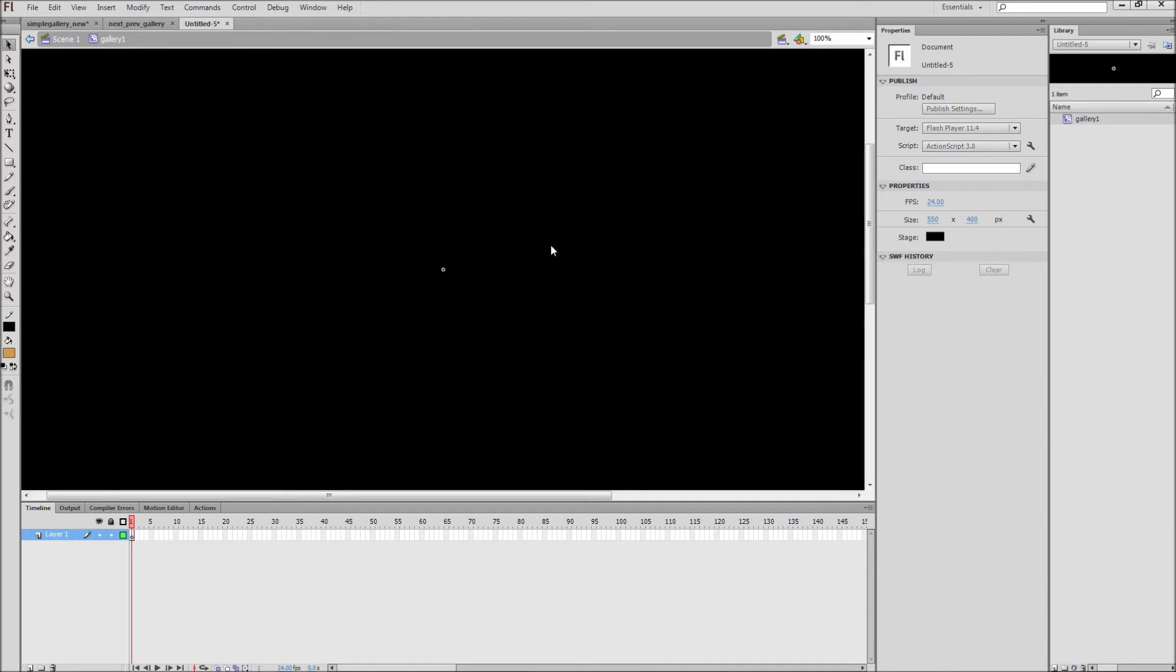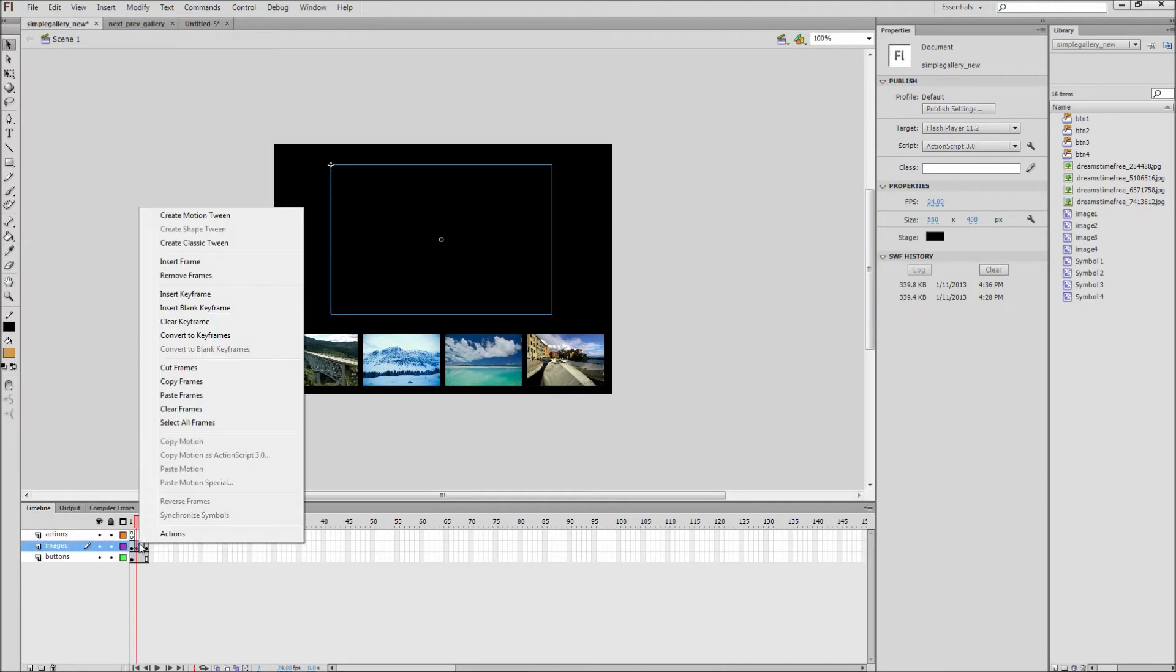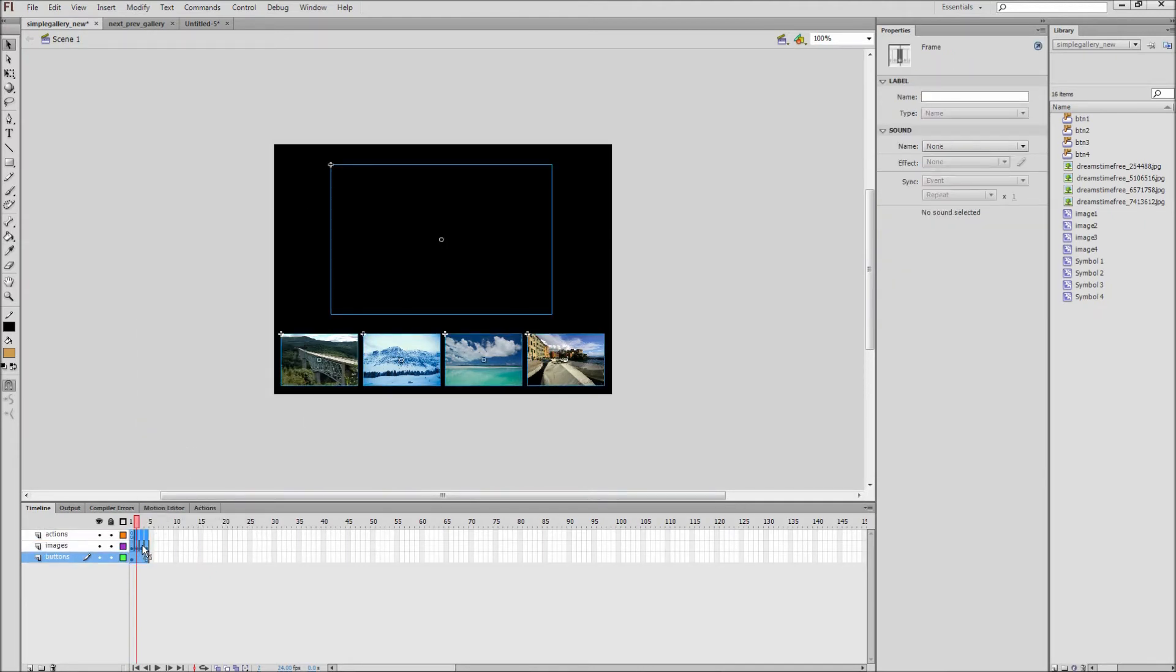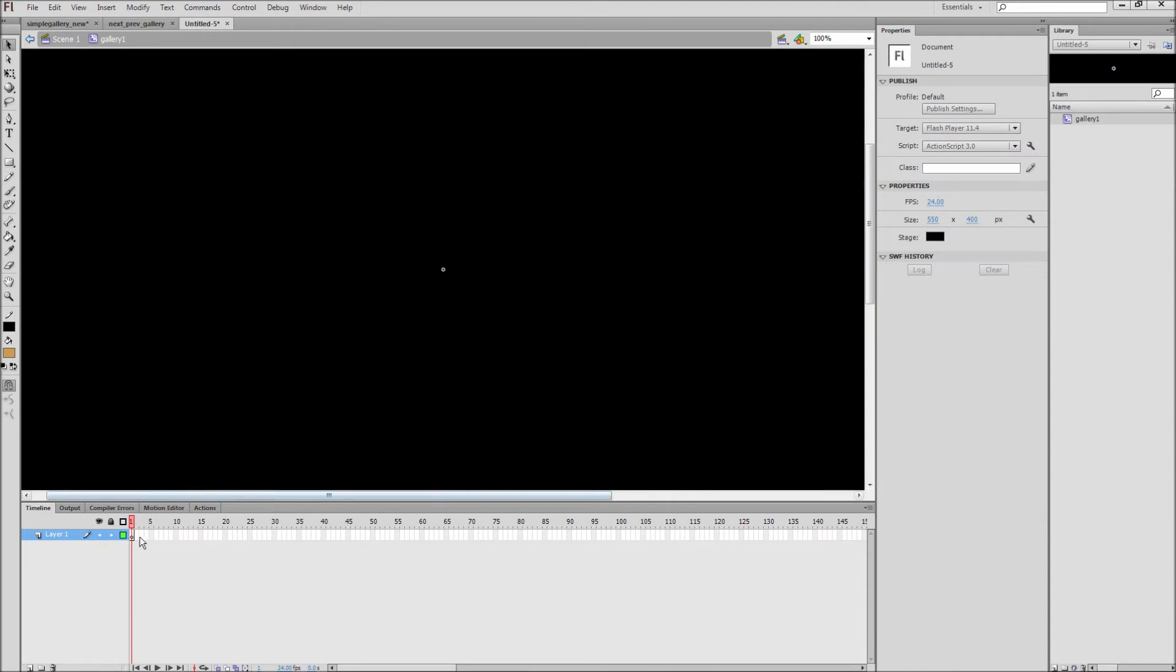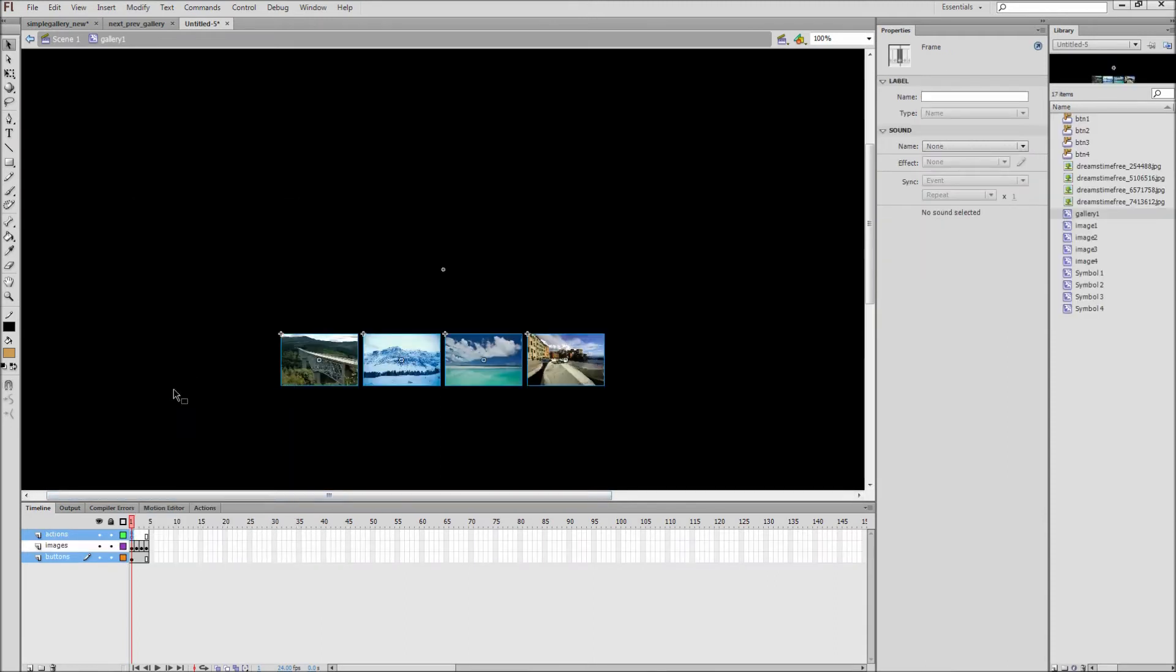In this case, we are going to be adding in the first image gallery. So over in my simple gallery file, I will select all of my frames by right-clicking on any frame and then going to Select All Frames. Then right-click on any of the keyframes again and go to Copy Frames. Then head over to our new document and right-click on the first frame of our blank movie clip and go to Paste Frames. Now all of our gallery has been copied to this document.